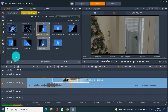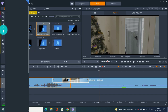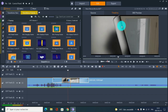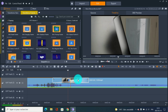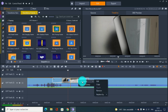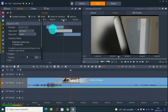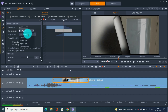One mistake people do is just drag and drop transitions here and there without checking them. Always look at your transitions before exporting your video, because you might have some transitions with this mistake. It's actually very quick to fix - you just go into your edit settings.